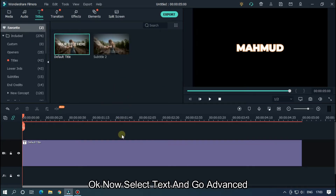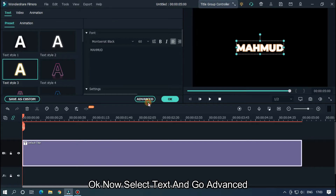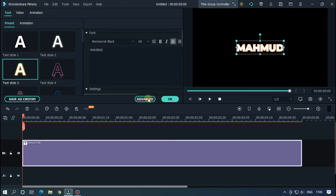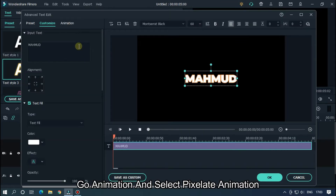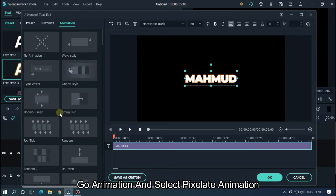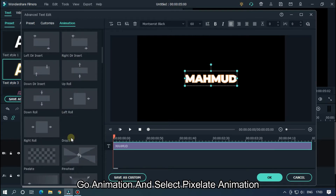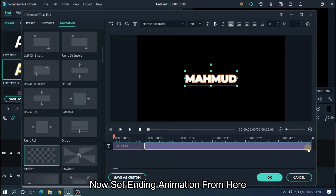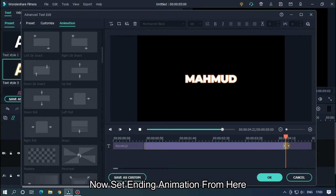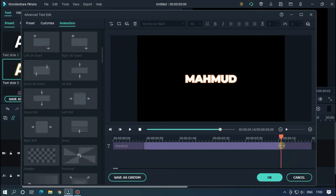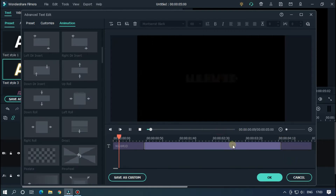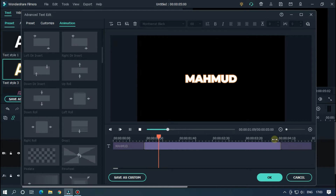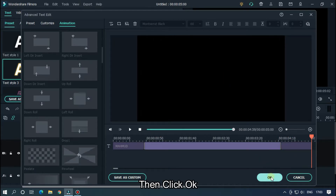Now select the text and go to Advanced. Go to Animation and select Pixelate animation. Now set the ending animation from here. Then click OK.